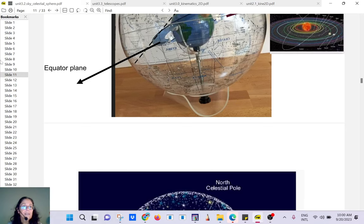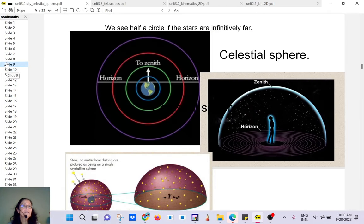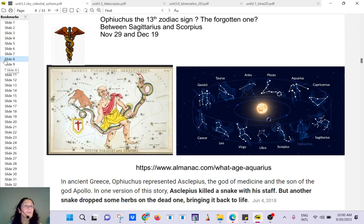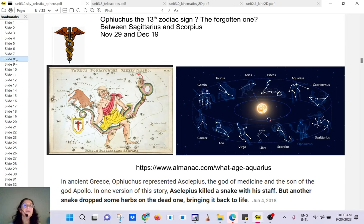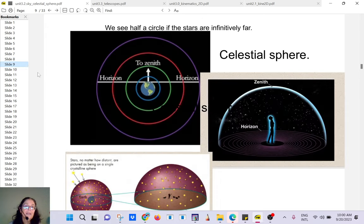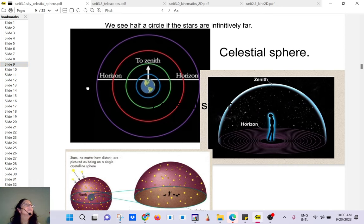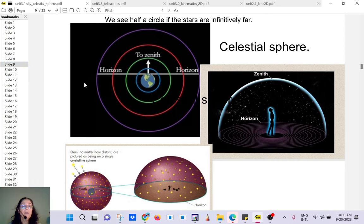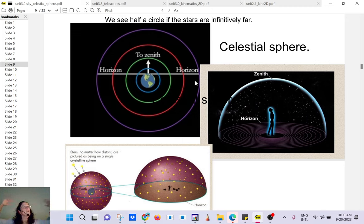Let's start. I think we stopped here and you have assignments for this week based on what we have done so far. Let's talk about the celestial sphere. From our point of view on Earth, it seems that all the stars are glued on an imaginary sphere.